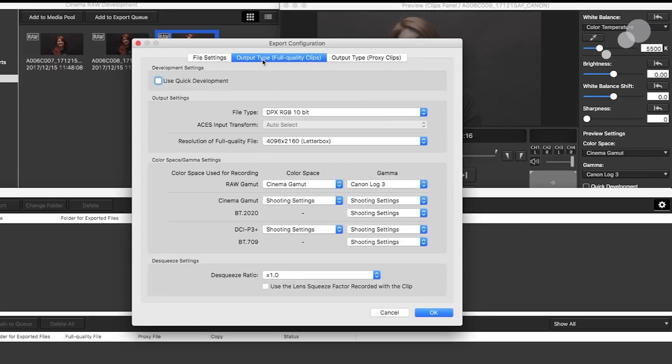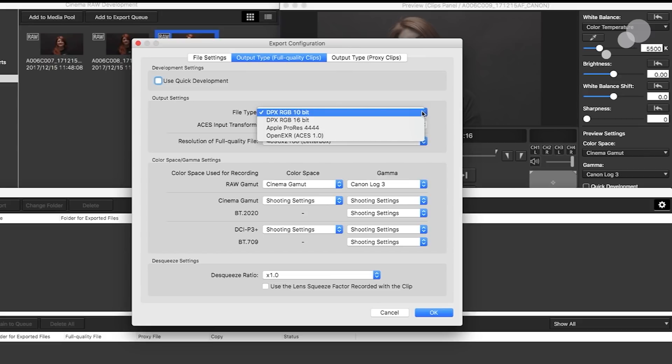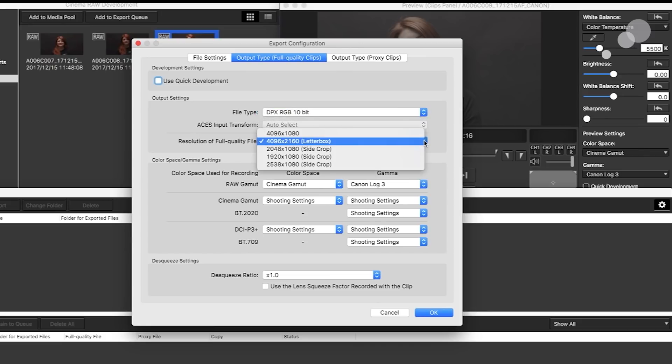What I am going to do is go to my next tab here, and I'm going to describe how I want these to be output. I want them to be 10 bit DPX, but you can see you've got a variety of choices here. And I want to be in 4k. I could crop, I could change resolution.